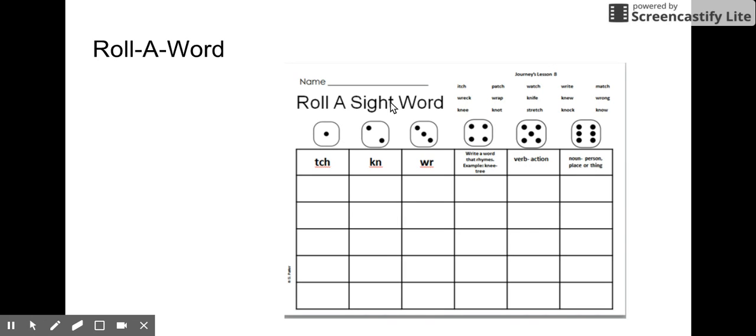When you're done, make sure your name is on it and turn it into the bin. Have fun.